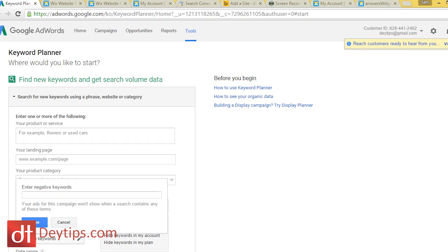The very first thing you're going to want to do is head over to the Google Keywords tool. You can find this simply by going to Google and typing in 'Google Keywords tool.' All you'll need to register is a Gmail account, so if you already have one you can use that to log in. If you don't have one, just set one up quickly.